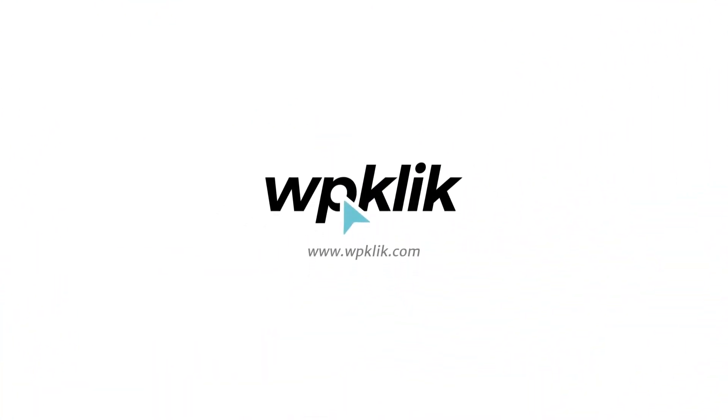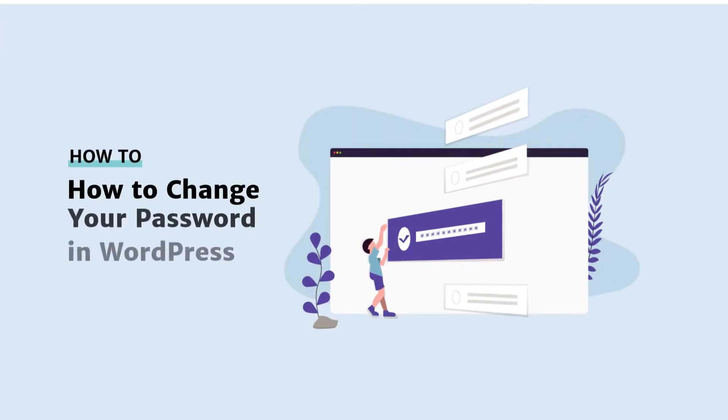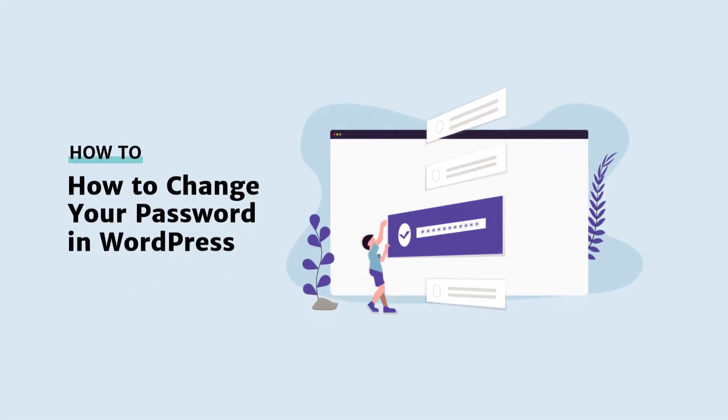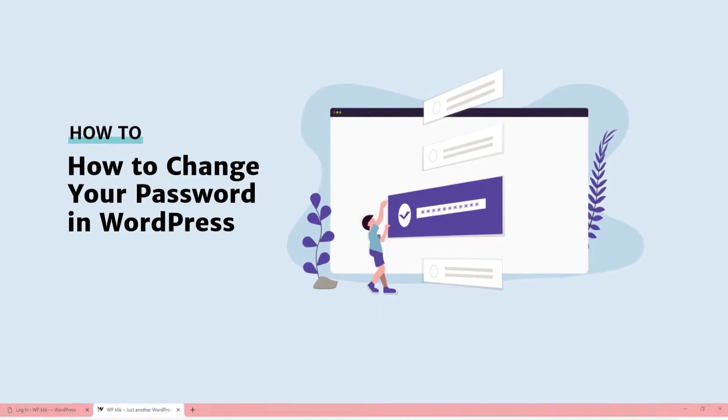Hello and welcome to WPClick's YouTube channel. We all know how important passwords are, so today we'll be showing you how to change your WordPress password.